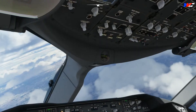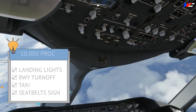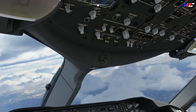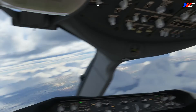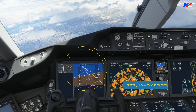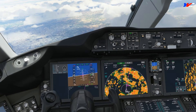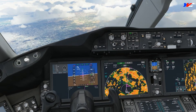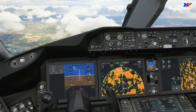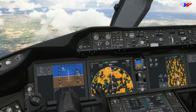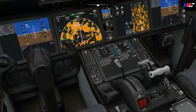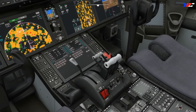Let's do the 10,000-foot procedures: landing lights on, taxi lights on, seatbelt signs on. India Alpha Hotel Delta, 110.3 is identified on the PFD. We are abeam Hyderabad — let's start reducing speed. Flaps 1, speed 1.